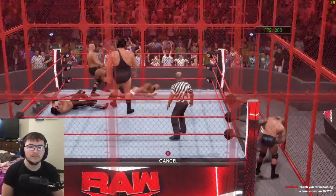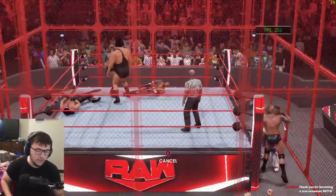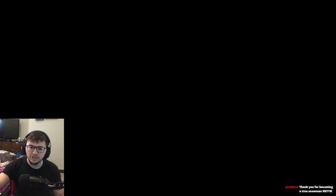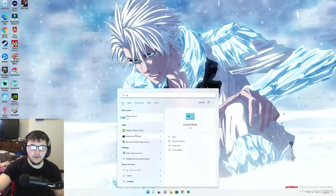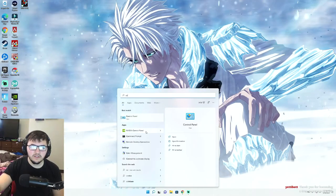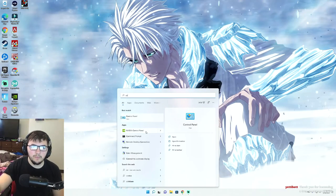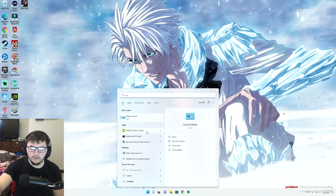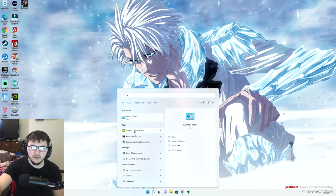Alright, so what you're actually going to want to do for this fix is you're actually just going to want to close out the game. Once you close out the game, you're going to open this right here called NVIDIA control panel.